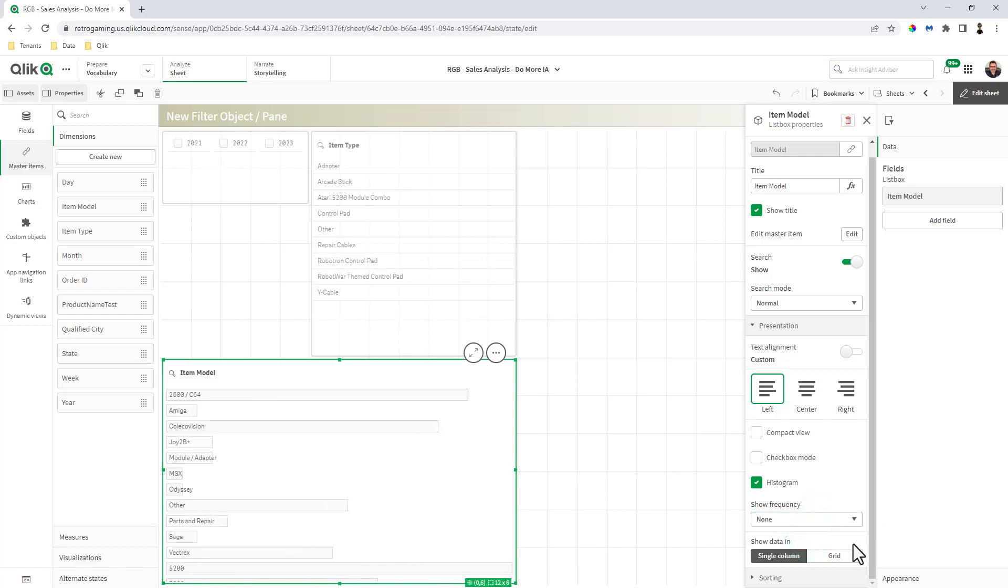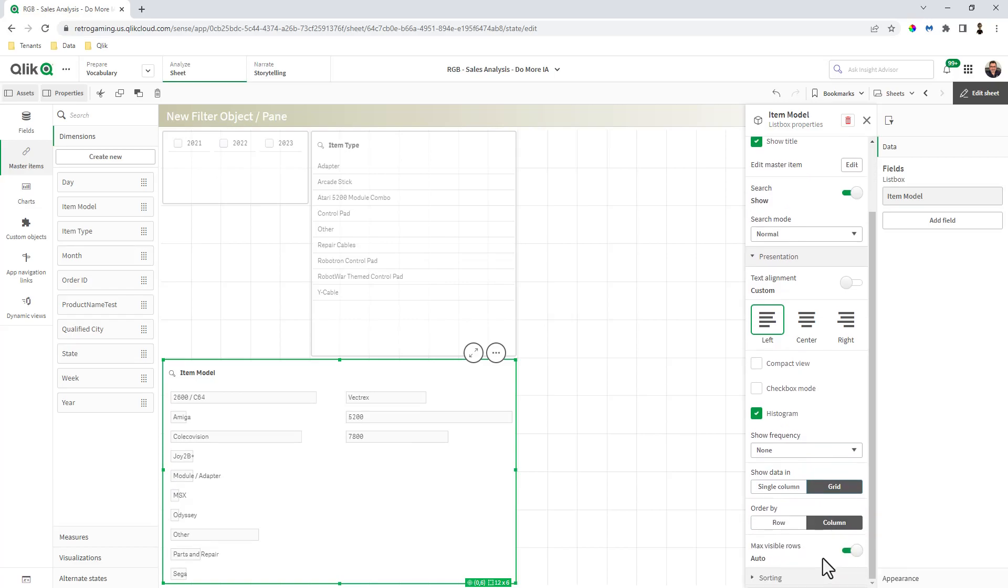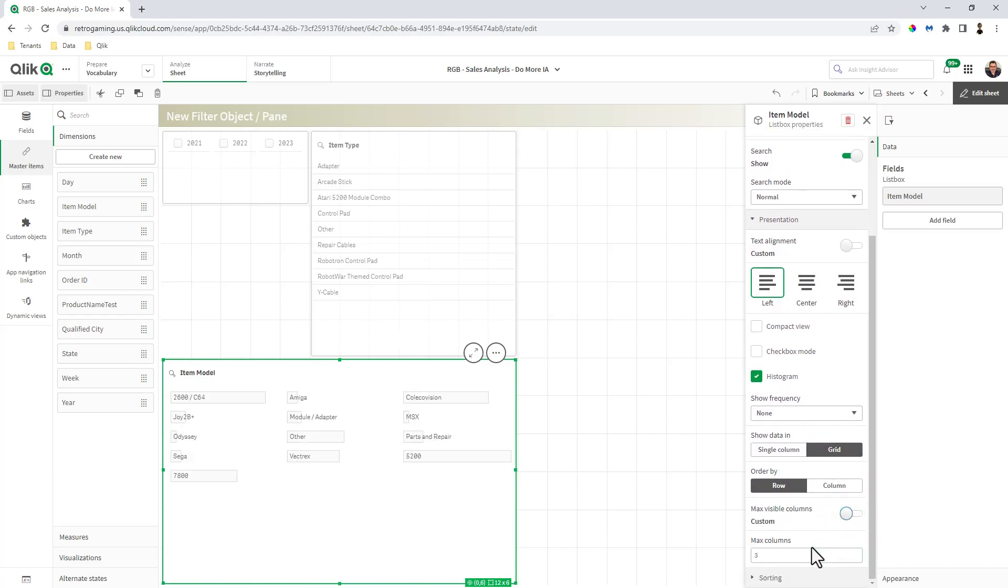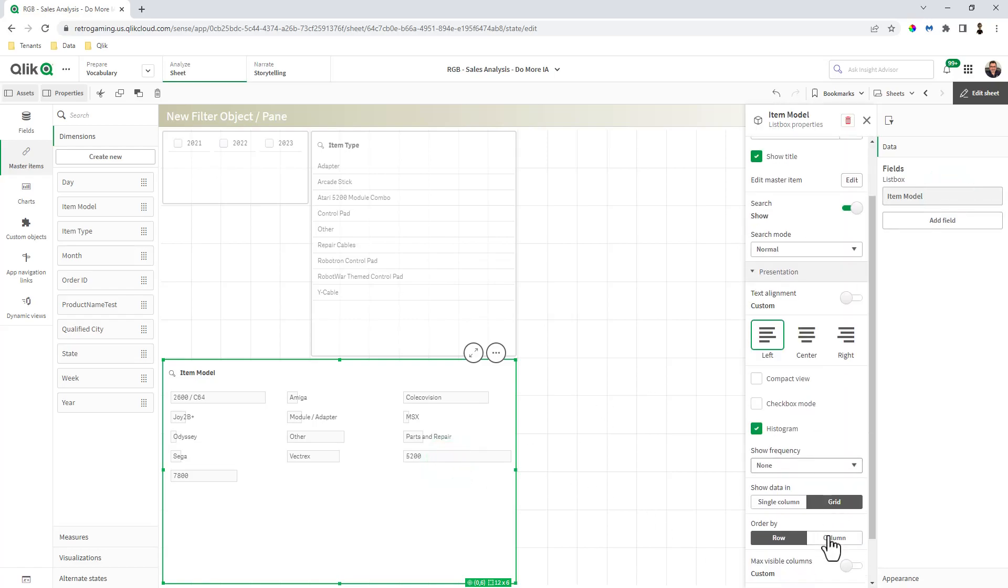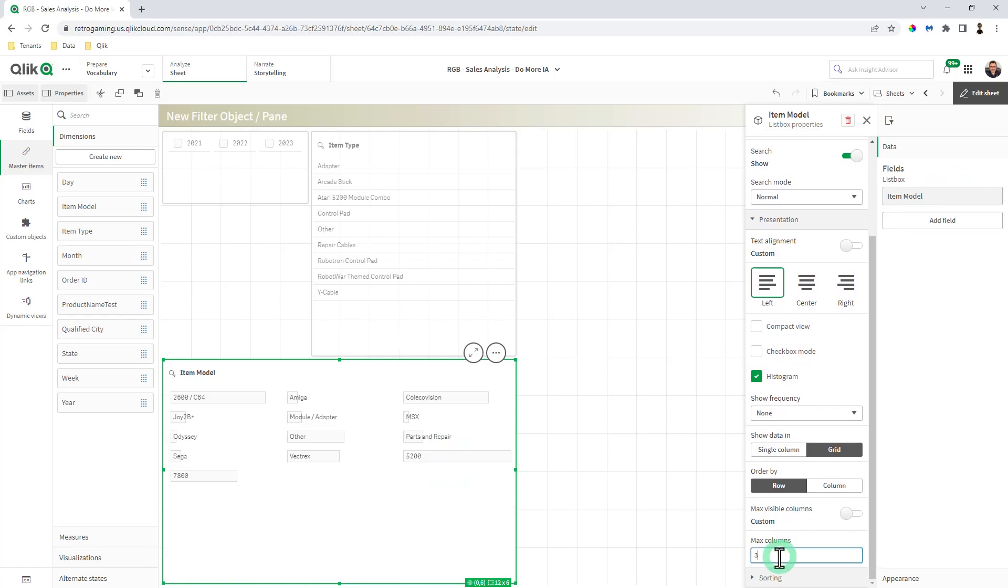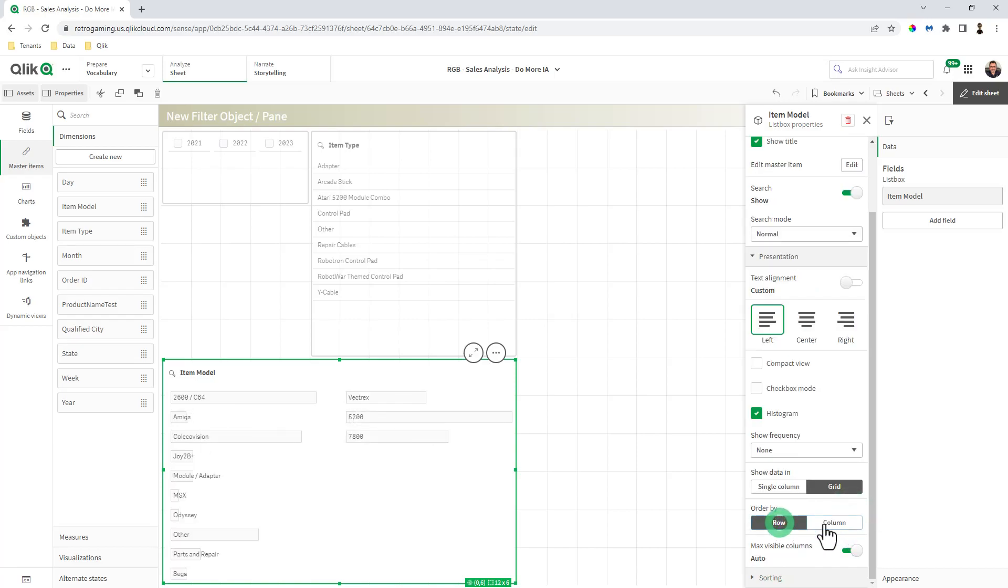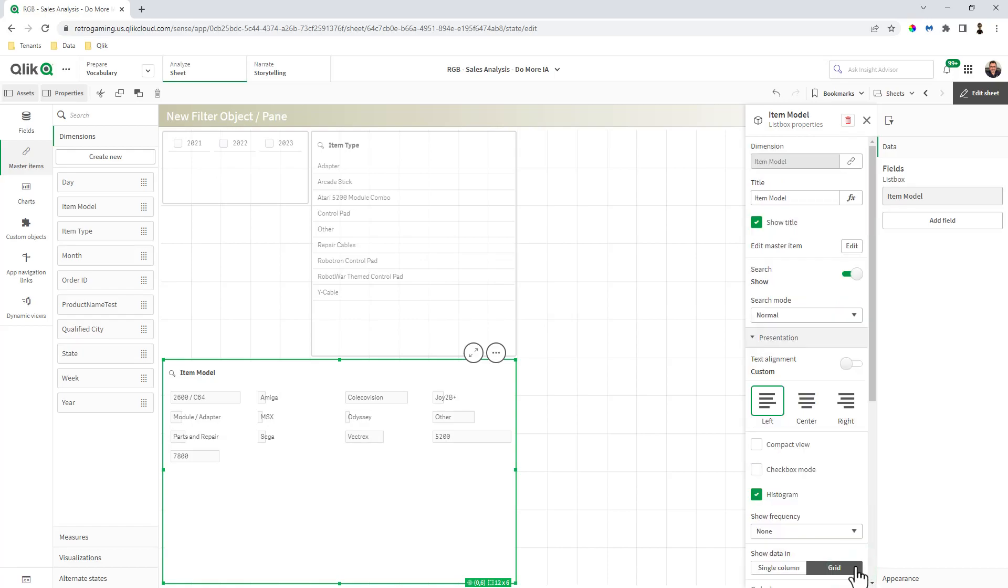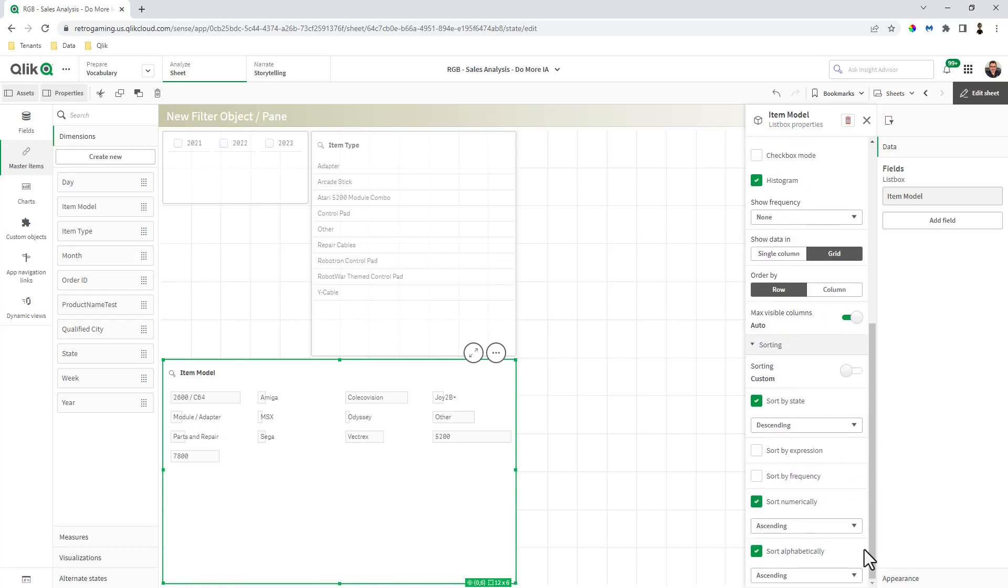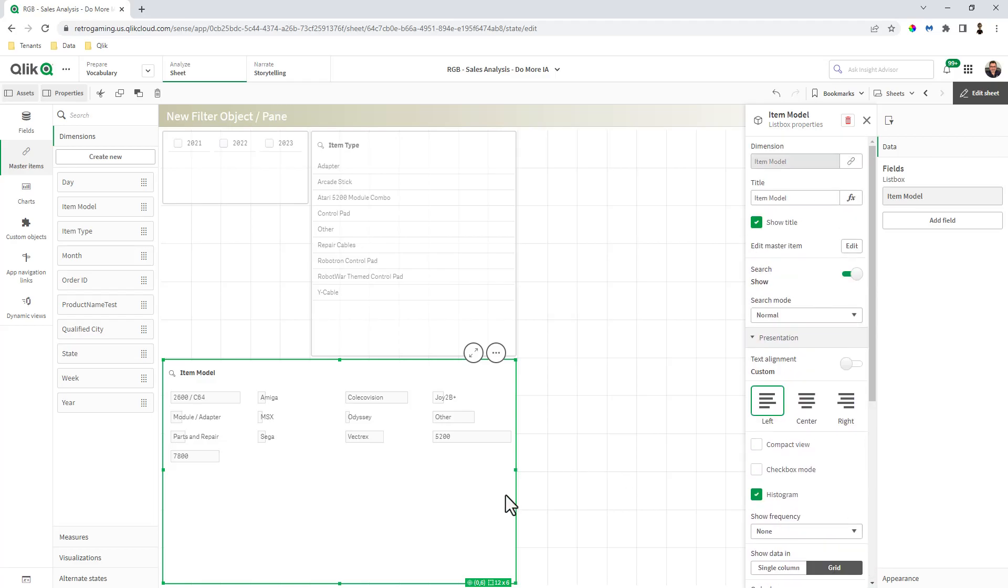And then there's show data single column or the grid. If you have the grid, you can do rows. You can choose max visible columns. For example, maybe I just want all of these in two columns. You can make those fine tune adjustments there. And then you have your sorting. You can choose your sorting, ascending, descending, etc. That's basically it.